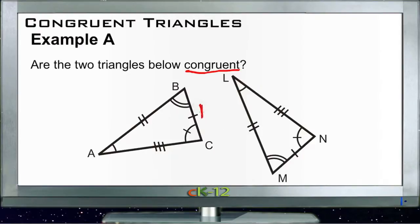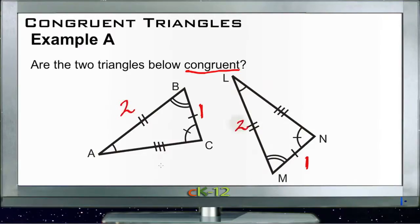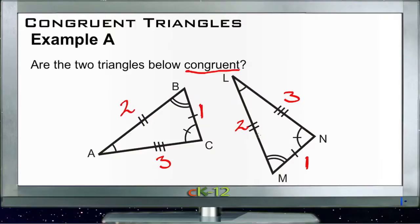It might be easiest to number the sides so we can refer to them. I'm going to number the shortest side of each triangle as one, the medium side as two, and the longest side as three. We'll also use the hash marks because they're easier to look at.